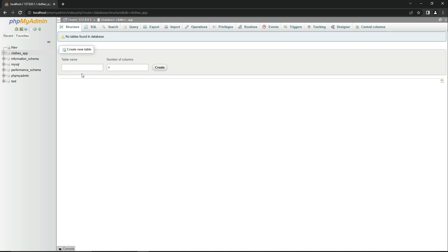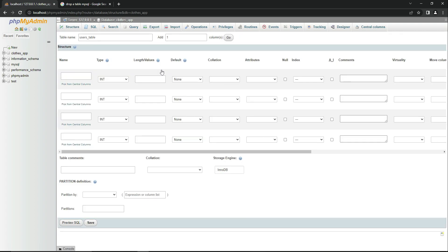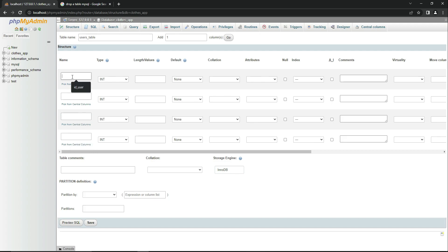For now, we need a table to implement the sign up and sign in feature — to authenticate users. In the table name field, write 'users_table.' Do not add any extra spaces; use underscores instead. The number of columns for this first table will be four. Let's click Create.